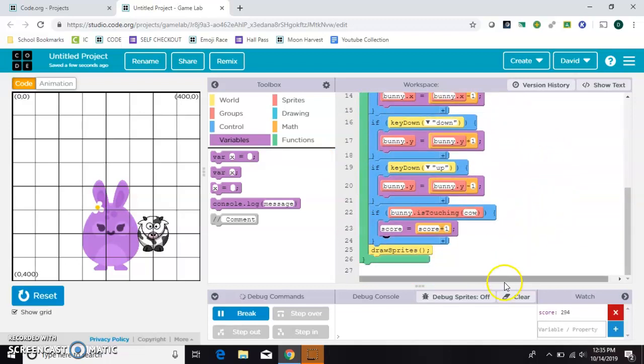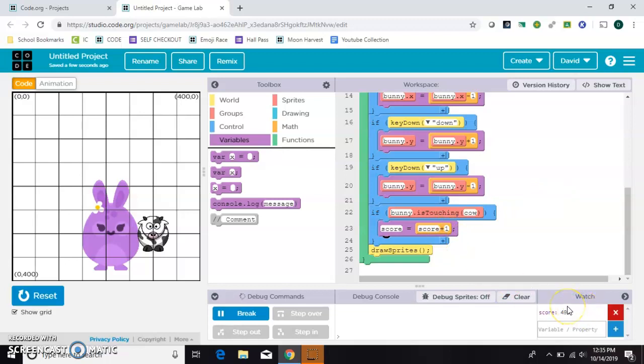It checks the first time they're touching, it adds one to the score, and then it checks again over and over and over. It keeps checking, so you probably don't want your score to work that way.